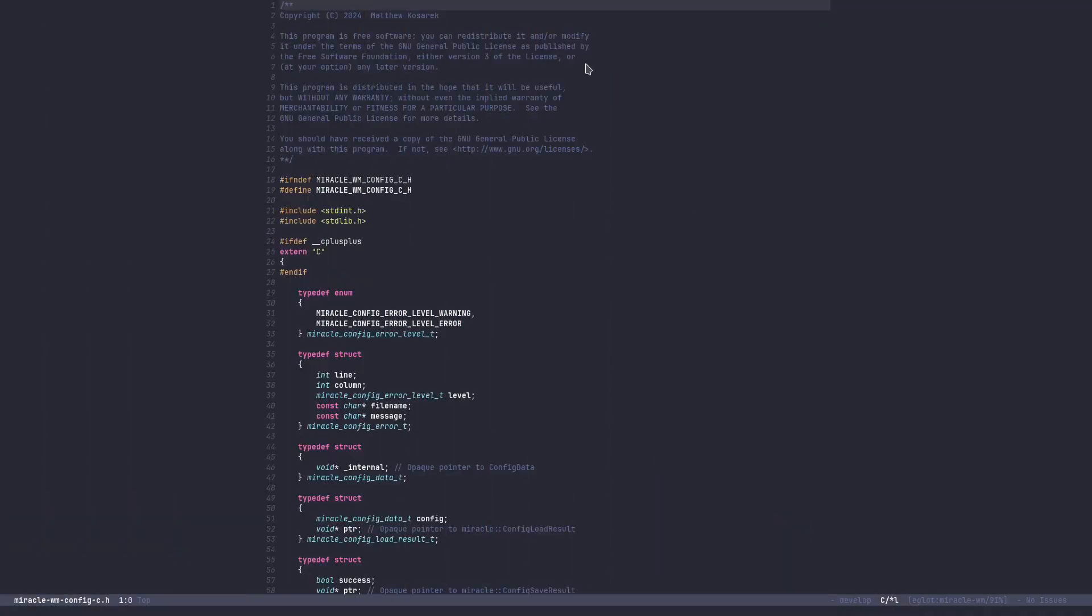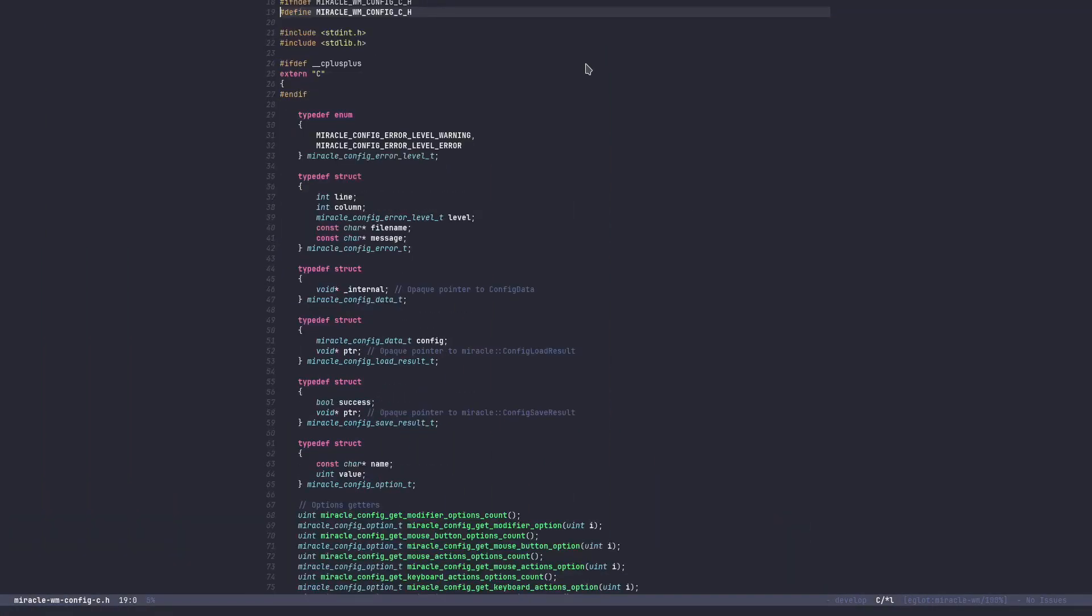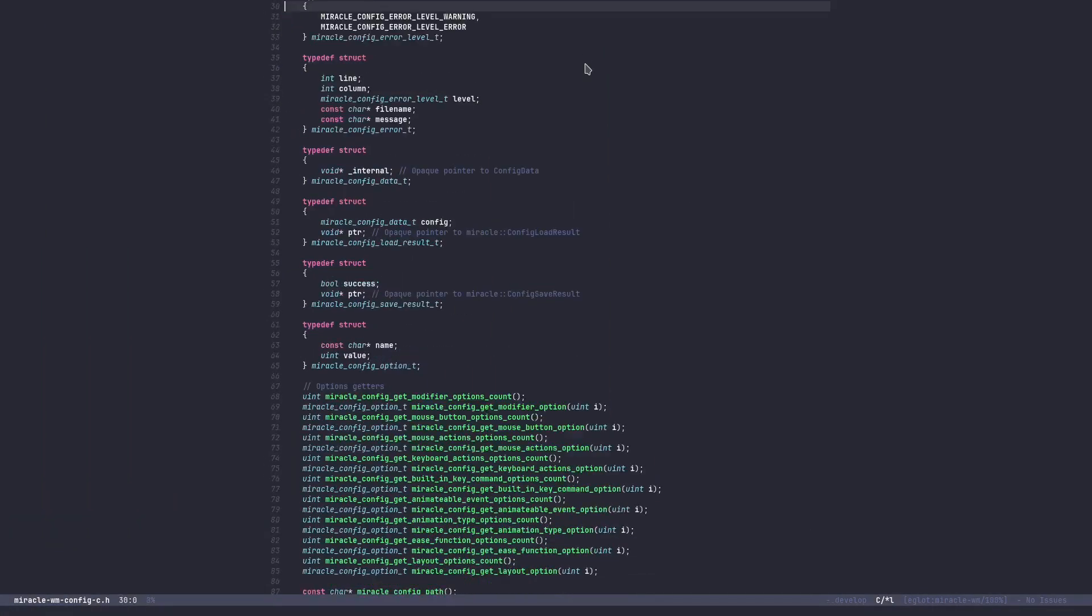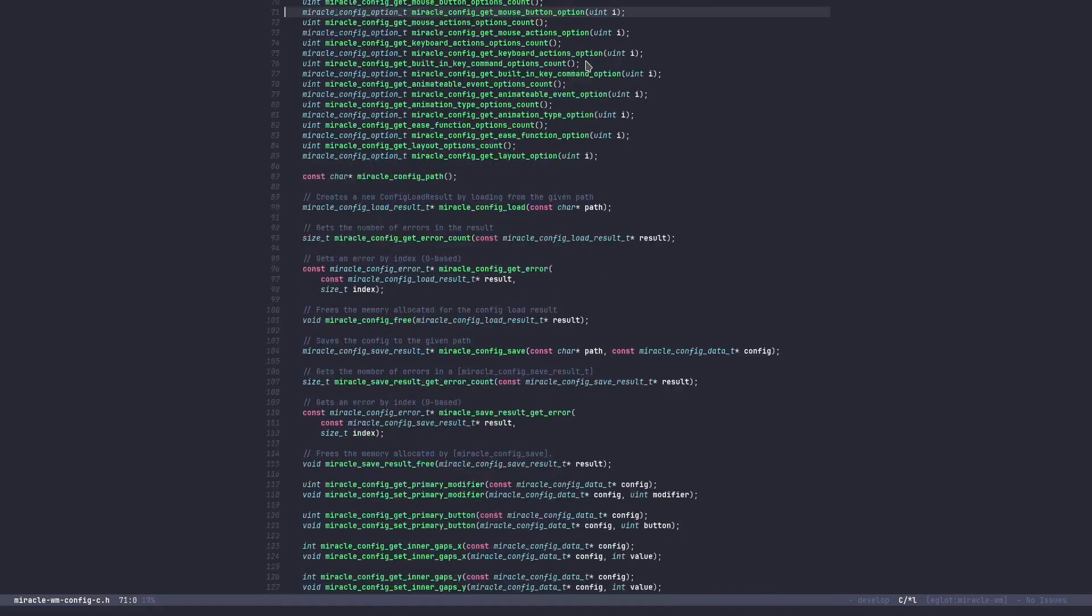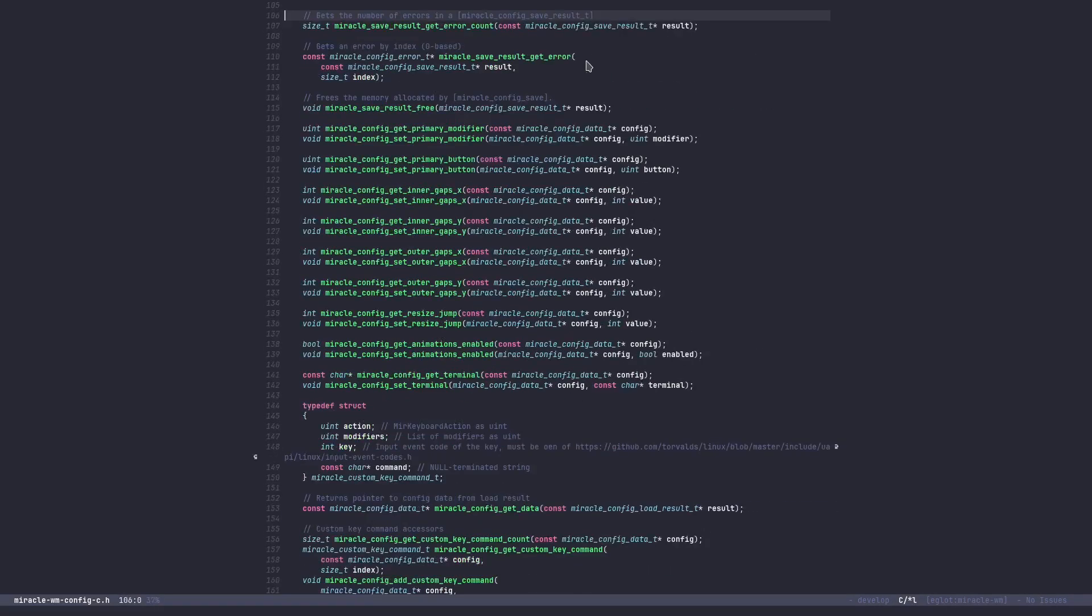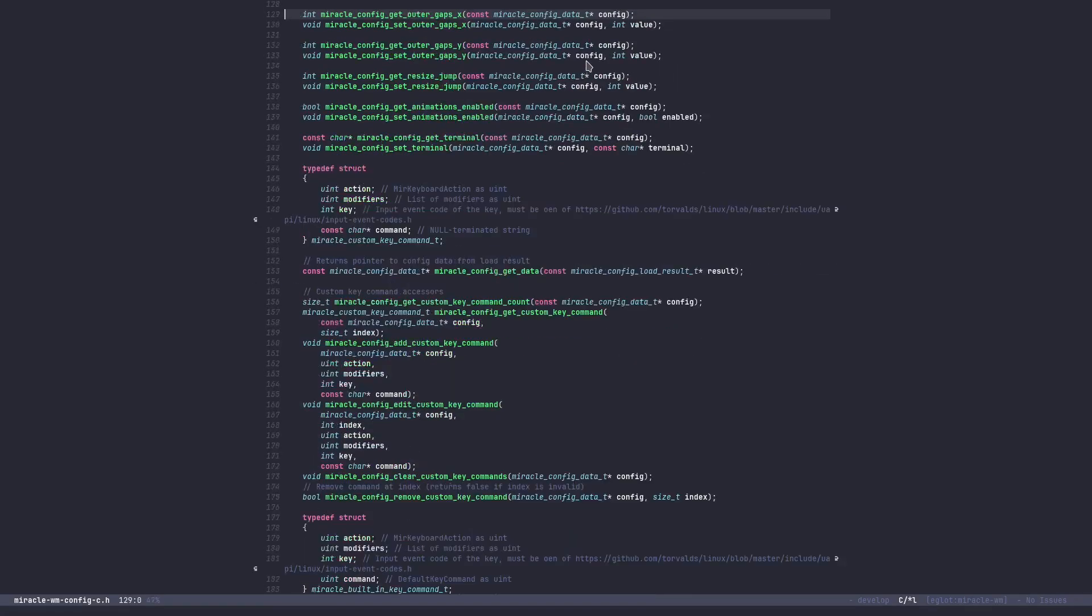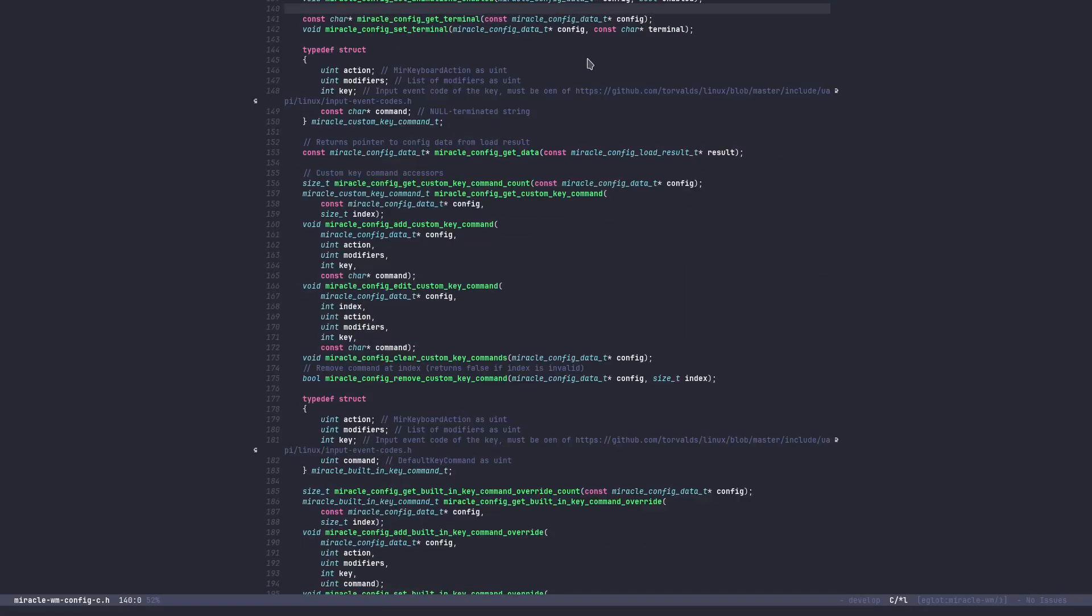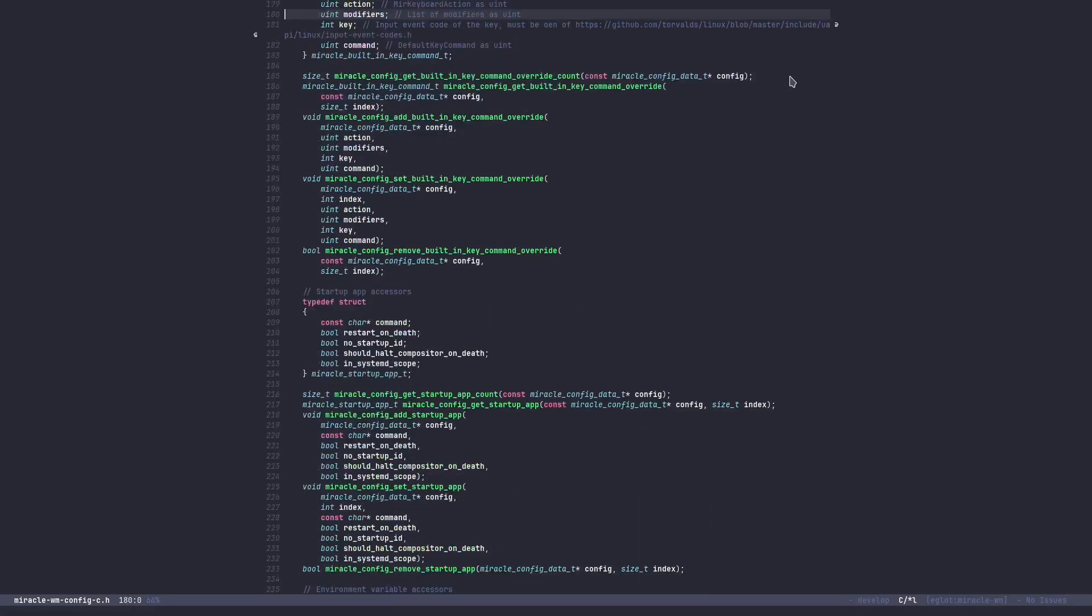Alright, so first up on the list, the Miracle project now ships a shared library called lib-miracle-wim-config.so. This library provides a C interface that anyone can use to build their own configurator application for Miracle, on top of the existing YAML configuration.